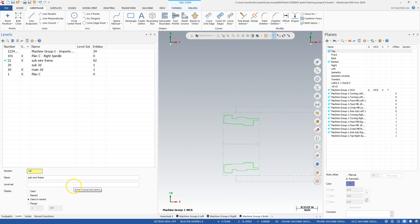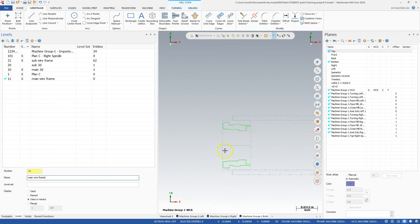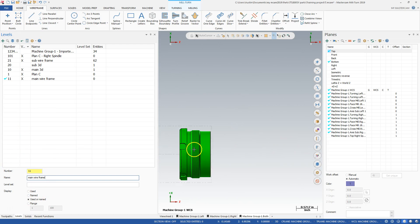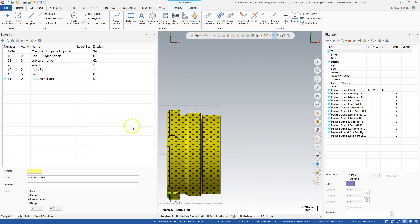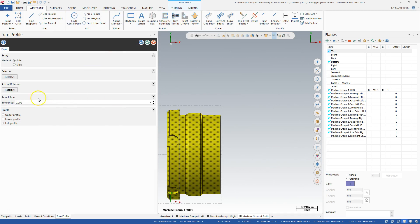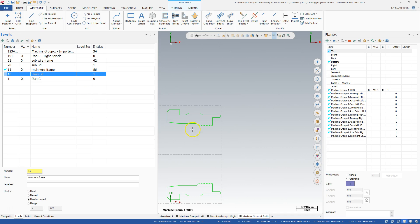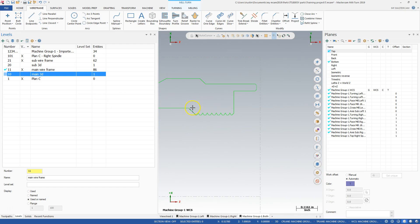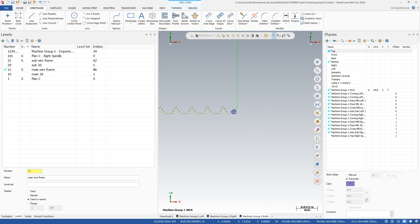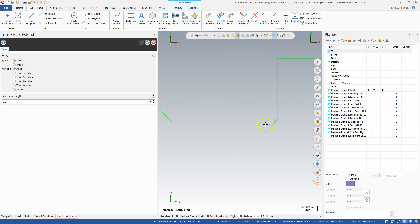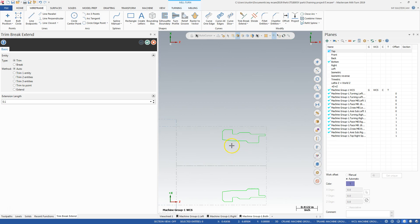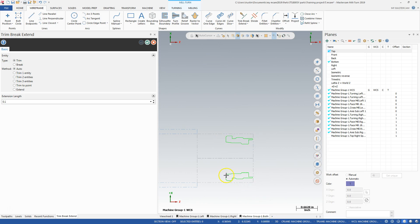I'm going to go to 11 and it's going to be main wire frame. And so if I go to 11 main wire frame, zoom out, click on the part and turn profile, spin, one thou, full profile, green check. And I can drop my visibility on 10 main 3D. And I can grab this crap here, delete that stuff there. Trim brake extend. I can take this tool to here, to here, to there. And I've cleaned up an upper profile. And so you're going to do your programming on the upper wire frame for your upper turret. You're going to do your lower profile for your lower turret.